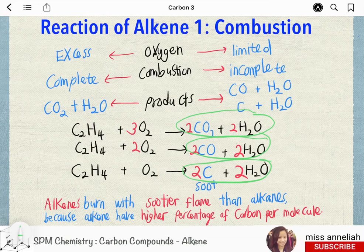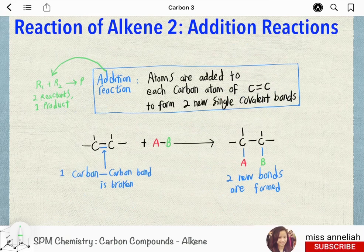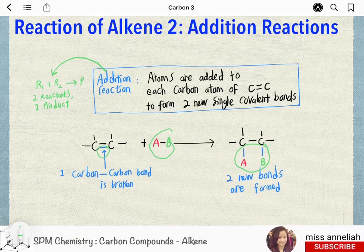However, alkenes burn with a sootier flame compared to alkanes because alkenes have a higher percentage of carbon in their molecules than alkanes. Due to the presence of the carbon-carbon double bond, alkenes can undergo addition reaction easily, whereby the carbon-carbon double bond is converted into two single bonds and atoms are added to each of the carbon atoms across the double bond.